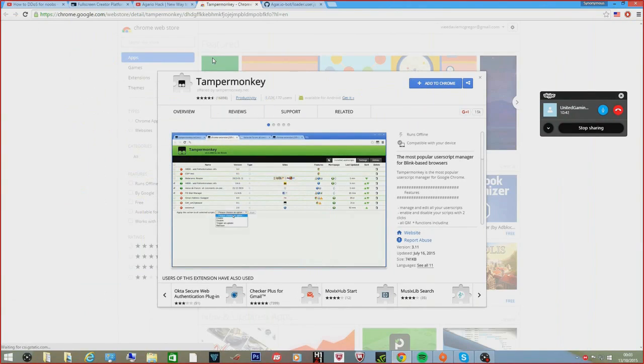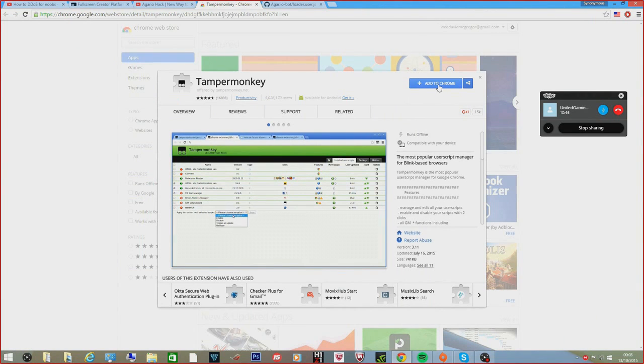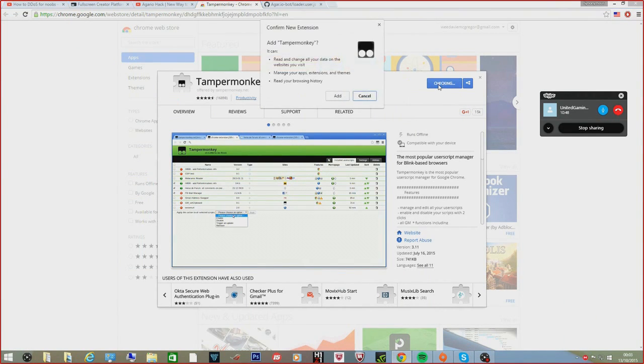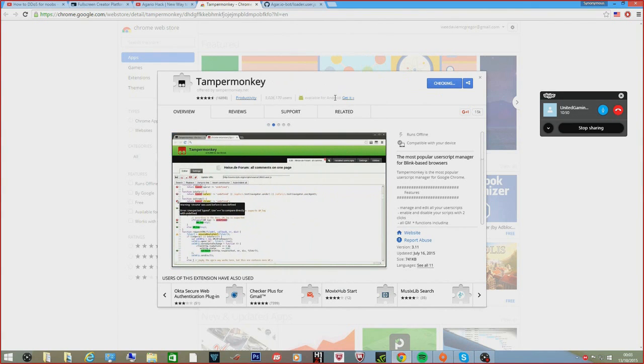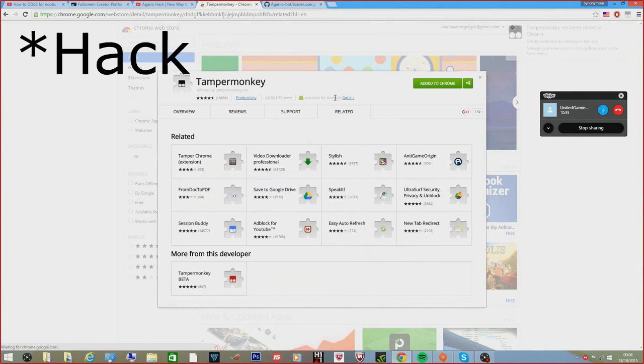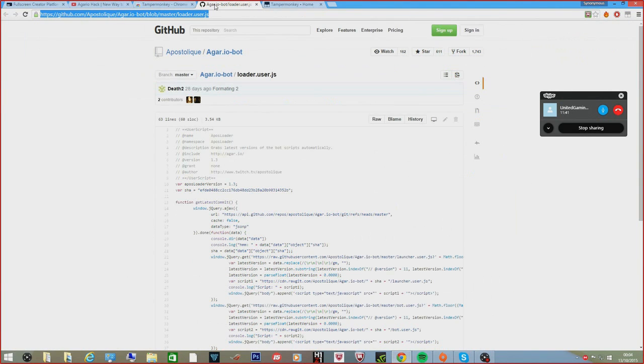So the first thing you need to do in order to make this work is go over to the Google web store - I'll provide a link down below - and download the add-on Tamper Monkey. This is completely safe, you can check the reviews and everything, and this is just going to allow the glitch to work.